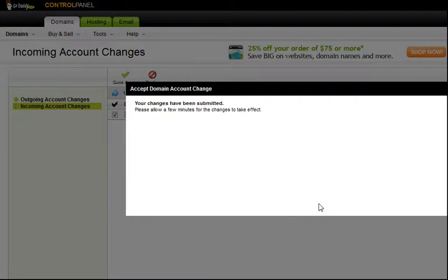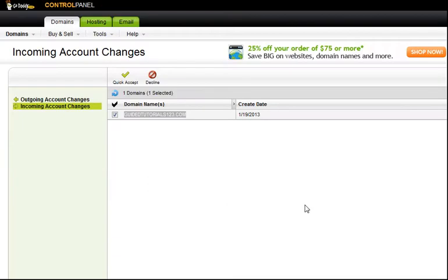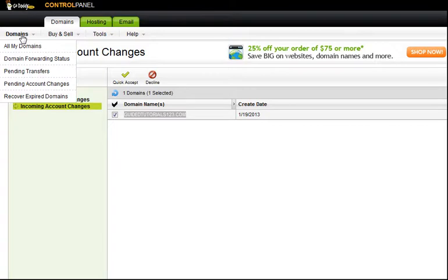You can see it takes a second. It's going to let us know our changes have been submitted. Go ahead and click OK again. Now we're going to look for the domain and make sure that we have it, so we'll go back to Domains in the upper left and choose All My Domains.